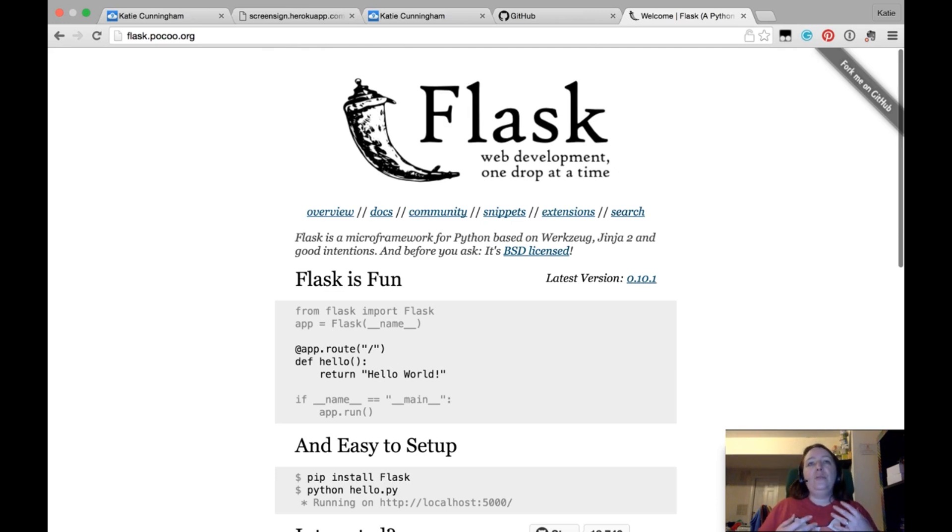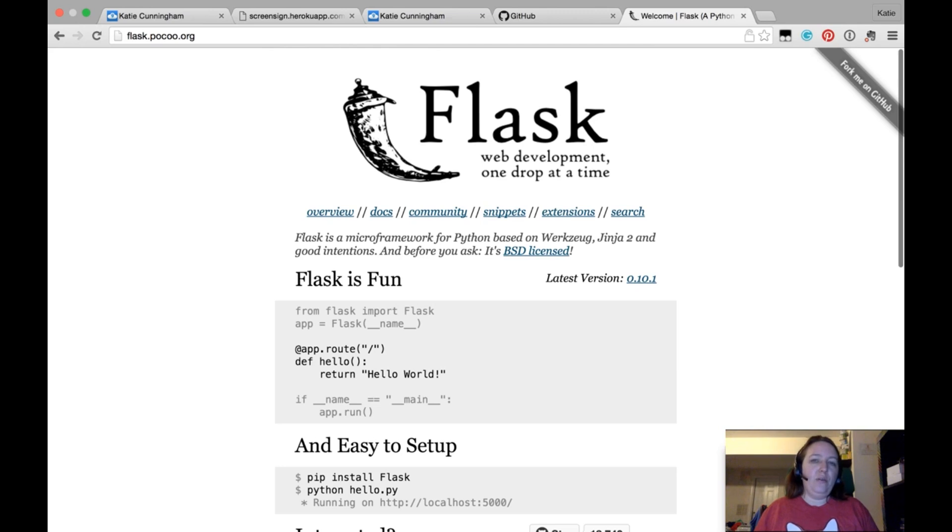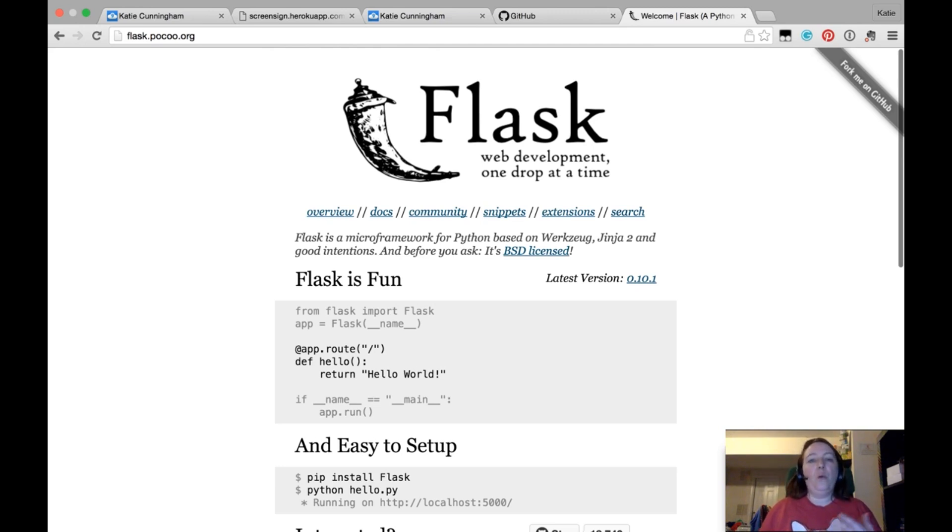And it's simpler than Django. If you've heard of Django, which many people in the Python world have, this is much simpler than Django. If you want to roll your own website. And we'll get into later in the class when you should choose another framework and when you should choose Flask.